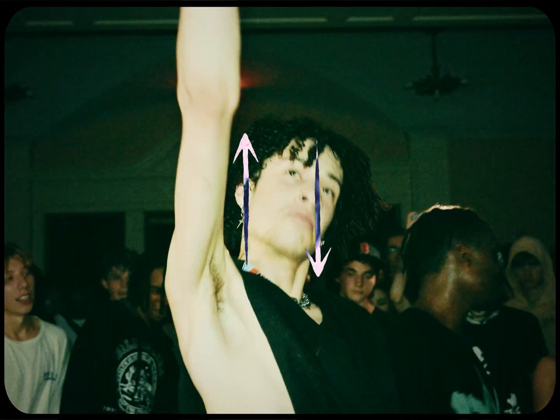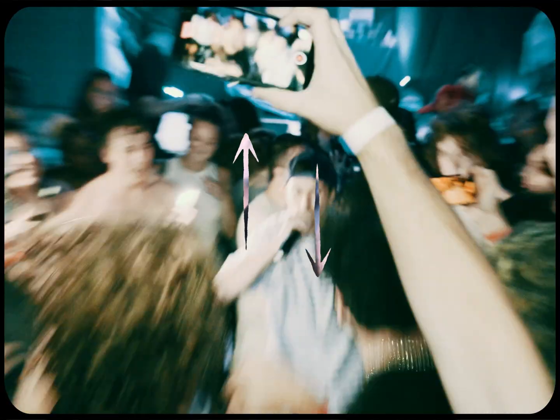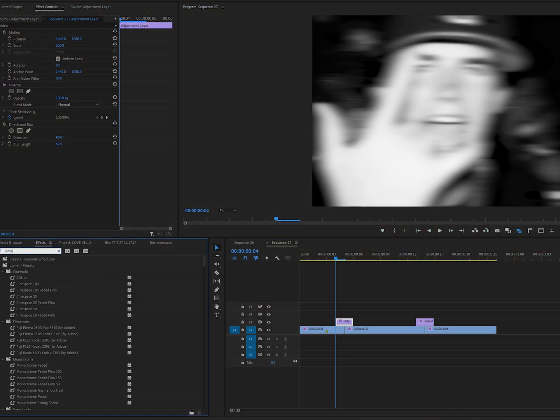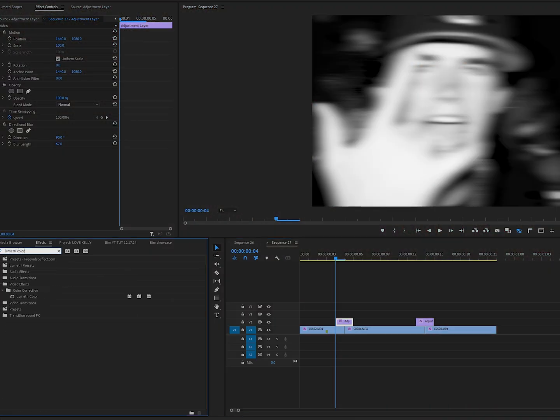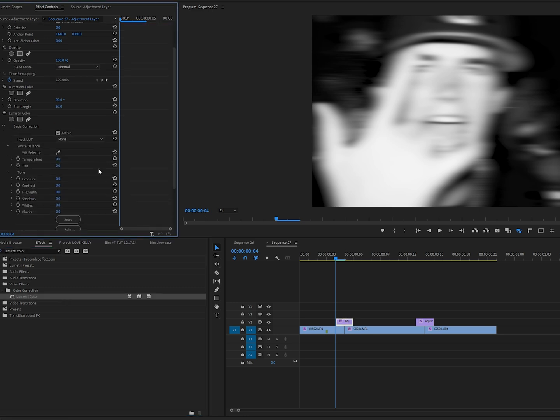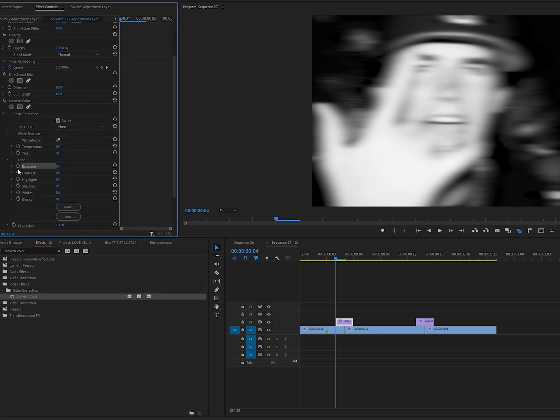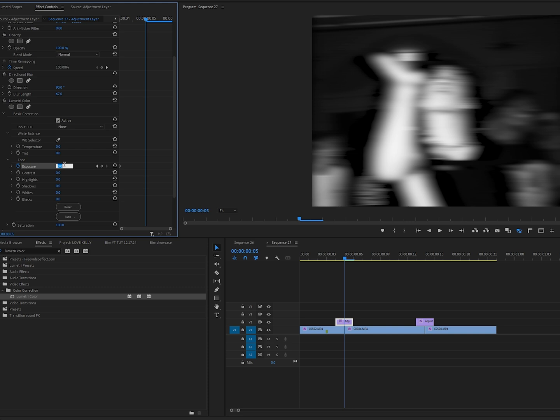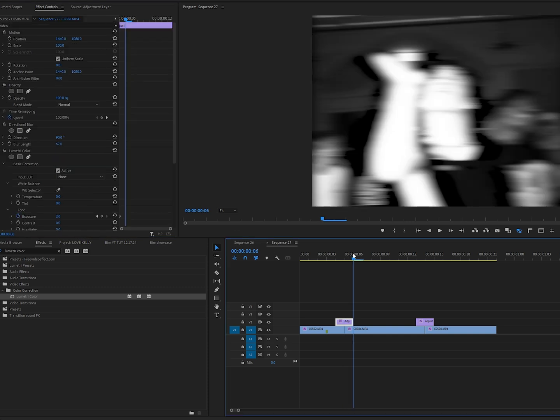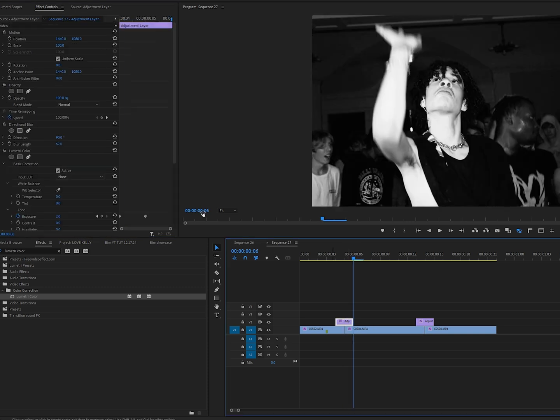We can spice up these transitions by adding a flash to them super easily. Let's go ahead and grab a lumetri color tool and just drag it on here. Then open up basic correction. Once you have exposure open, you just need to keyframe it here, bring it out, and you can set it to two or three. I'm going to use two in this case. Go out to the end of the adjustment layer here and reset it, so now we have a flash on that wipe as well.